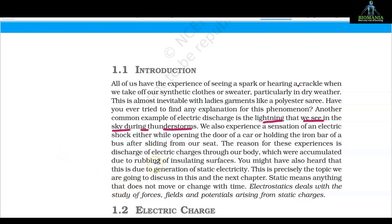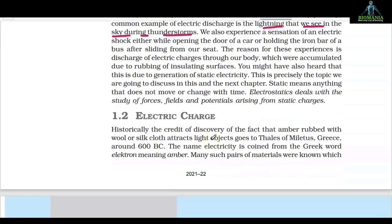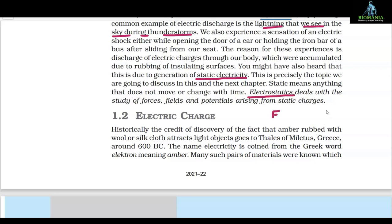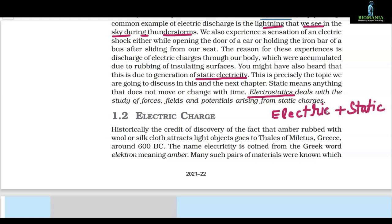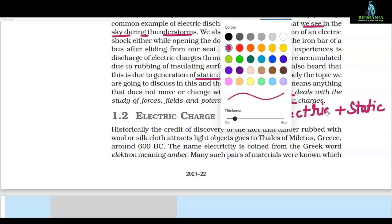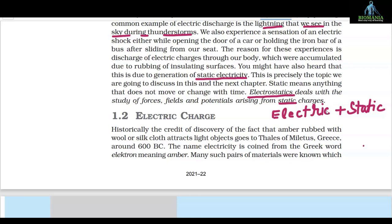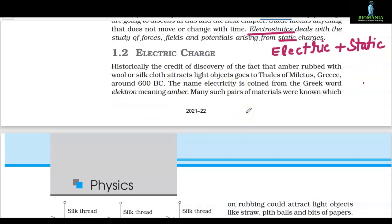You might have also heard different names for this: frictional electricity, static electricity. This is precisely the topic we are going to discuss in this and the next chapter. 'Static' means stationary — at rest, no motion. You can divide the word 'electrostatic' into two parts: 'electric' plus 'static.' It deals with the study of forces, electric field, electric potential, and many other things related to static charges.